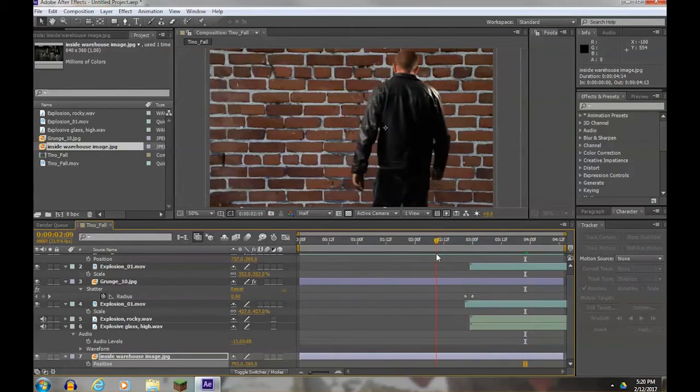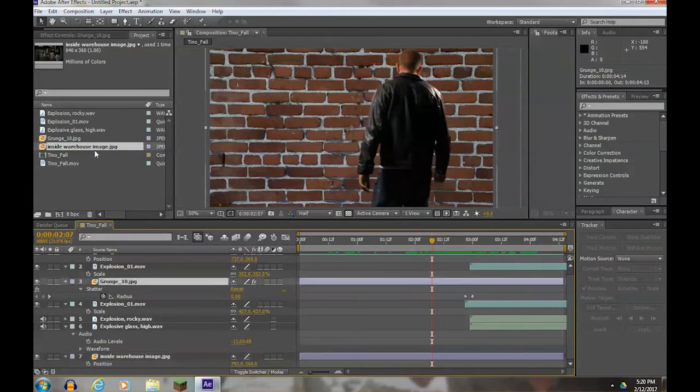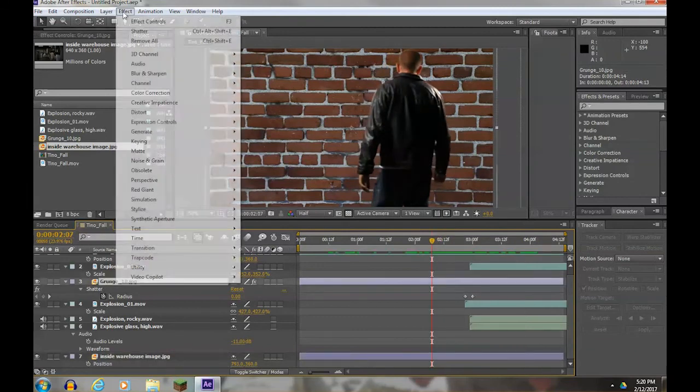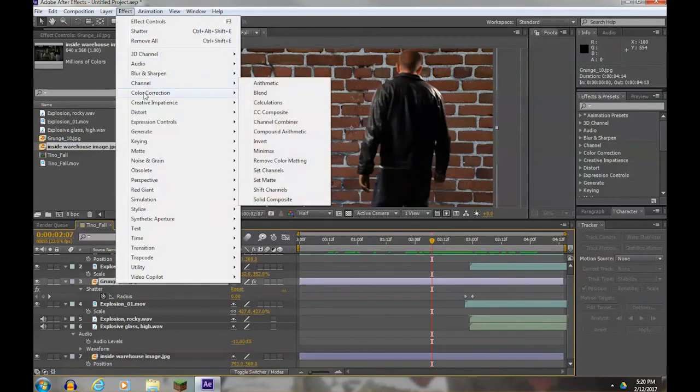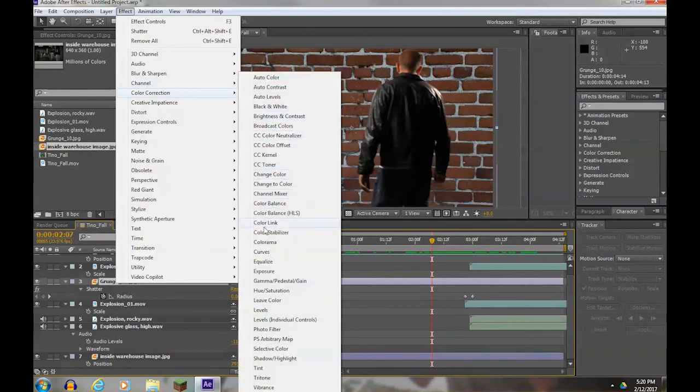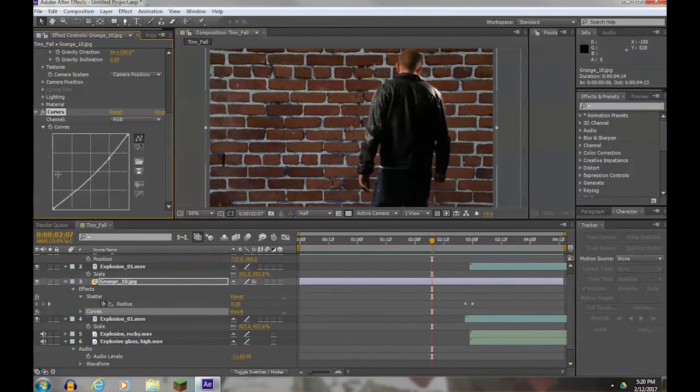For one last touch up, I'm going to actually take the red brick wall and I'm going to add one more effect - color correction curves - to give it not quite such a bright look. Okay, so that's pretty much it.